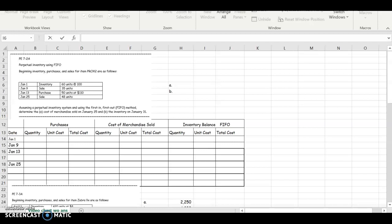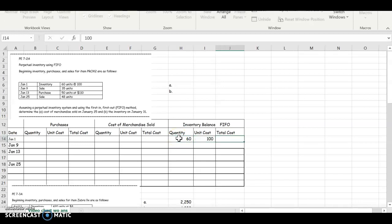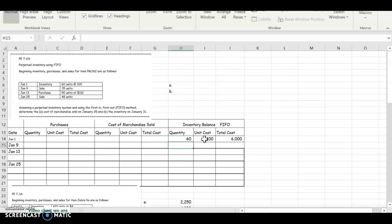On January 1, we have a beginning balance. We have 60 units at $100. I'm going to multiply 60 times $100 unit cost and get $6,000.